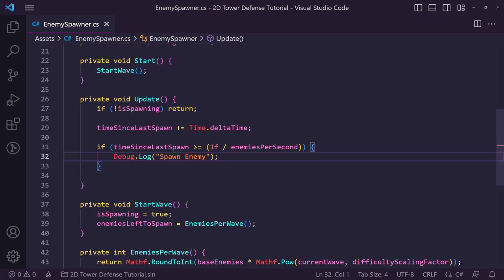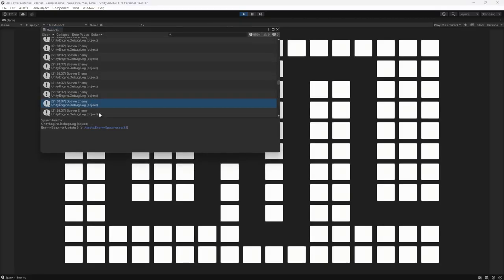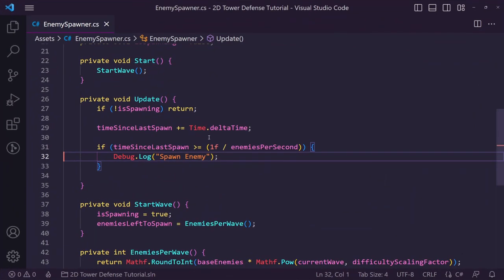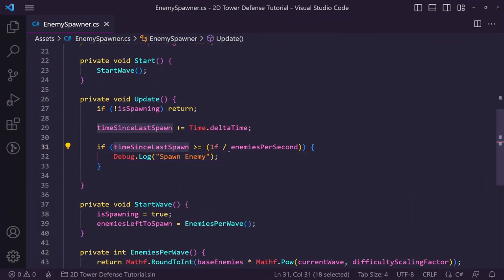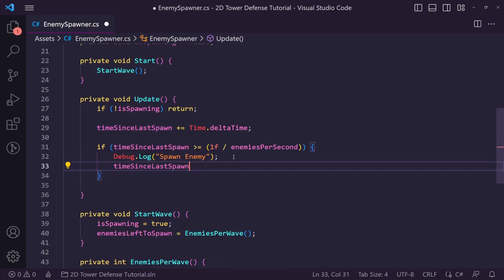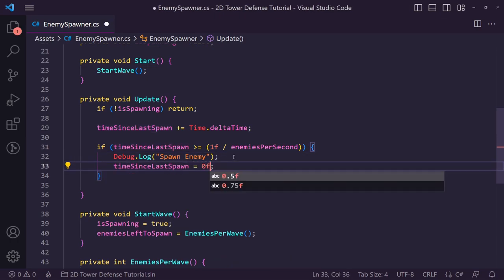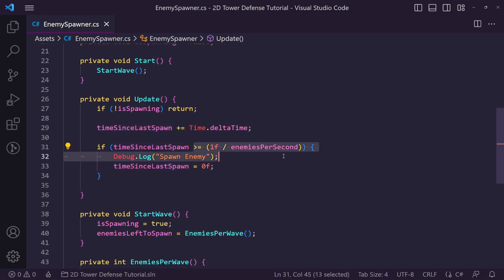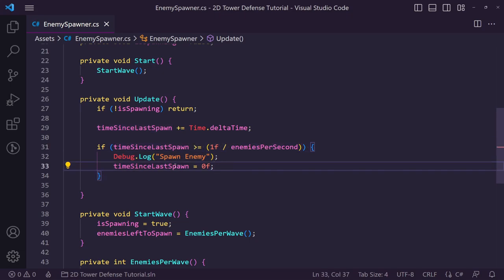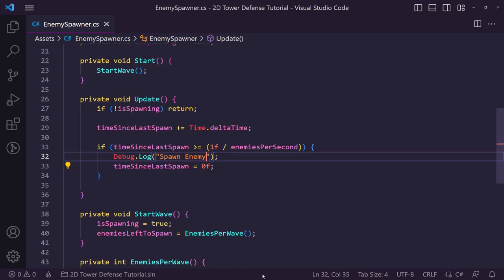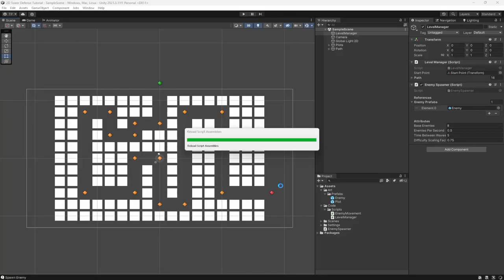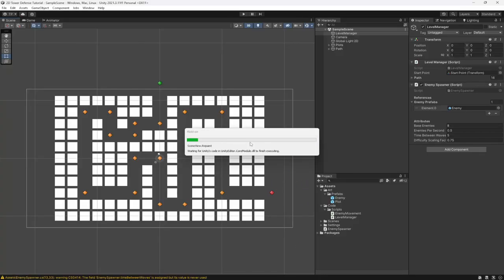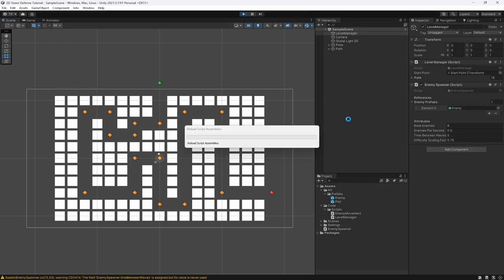Hitting play, you can see it's spawning enemies — but it's spawning infinitely right now, really quickly. That's an error: we need to reset time since last spawn back to zero each time we spawn an enemy. Currently once the condition becomes true it stays true, so spawn enemy is being called every frame. Resetting it there should fix the issue.